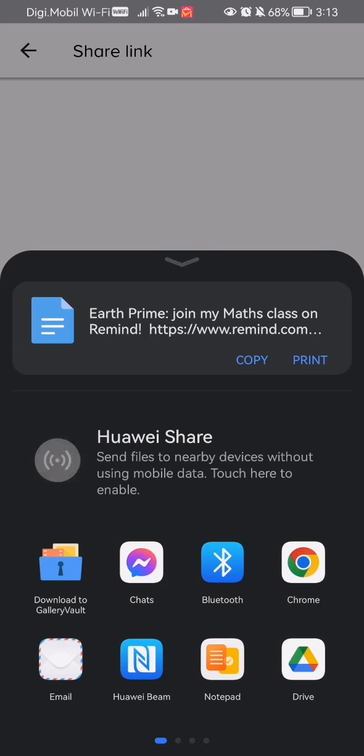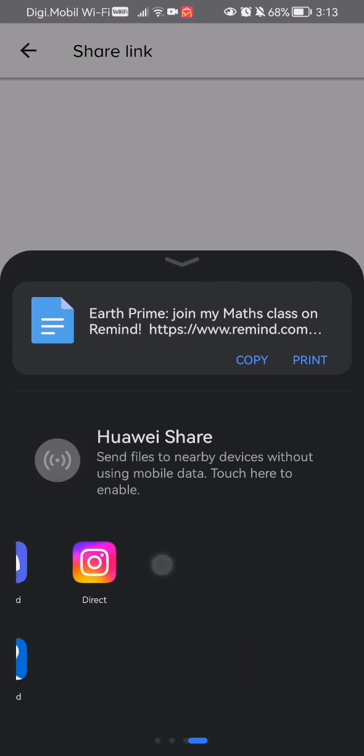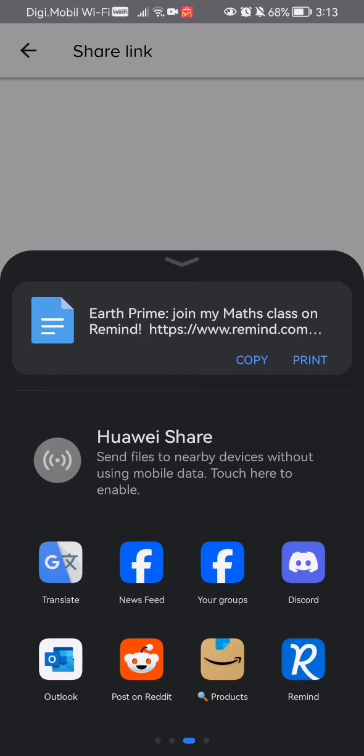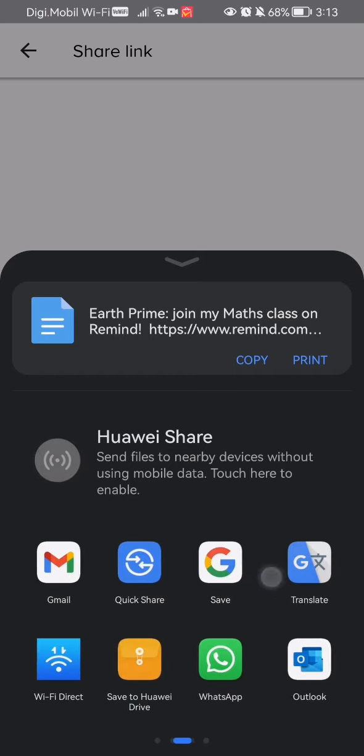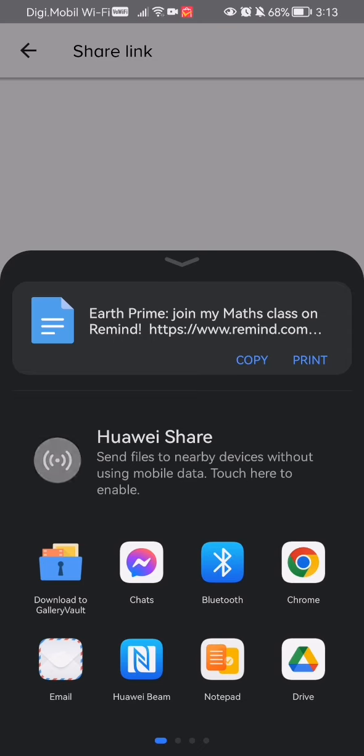You select either one of these and afterwards you will find the person that you want to invite there and the link will be sent to them.